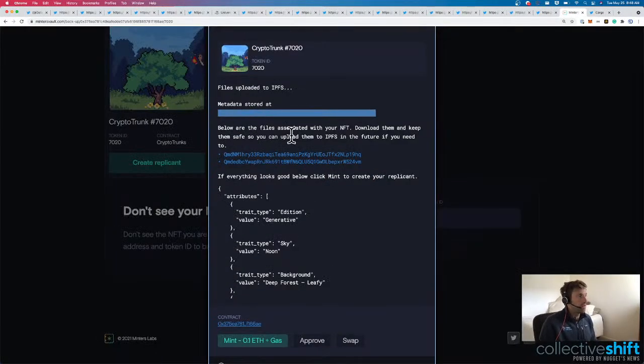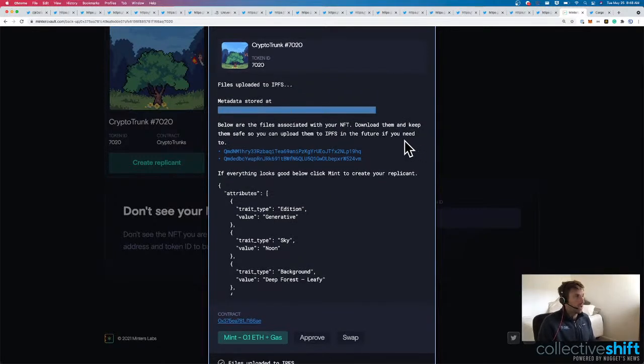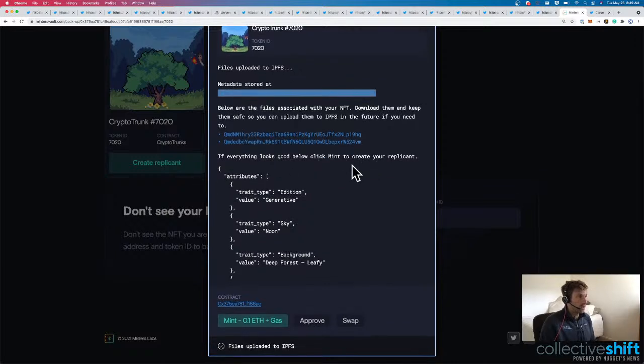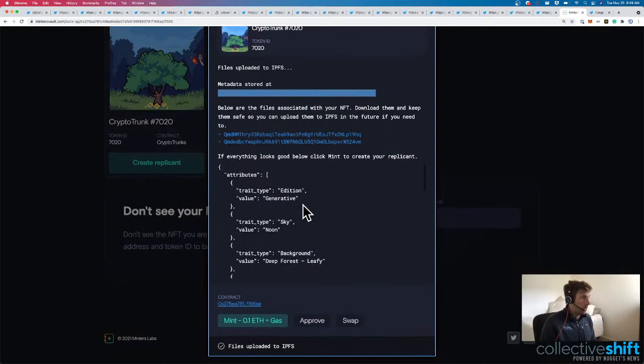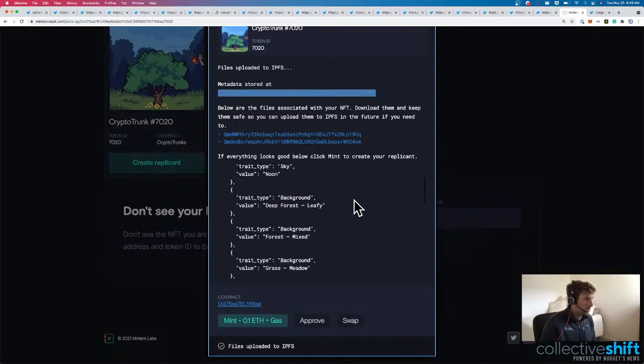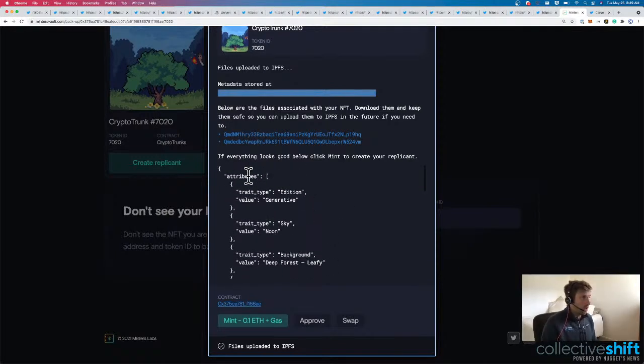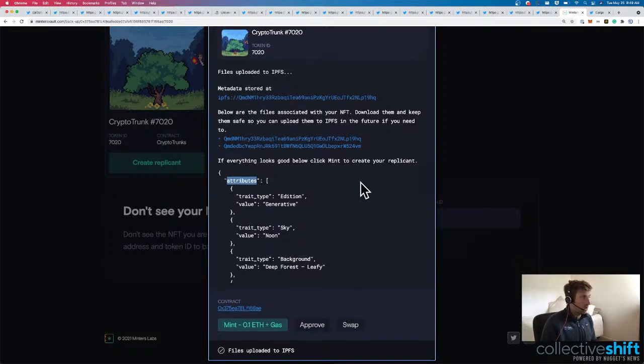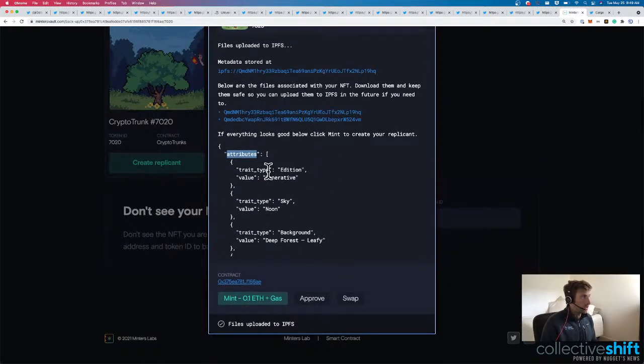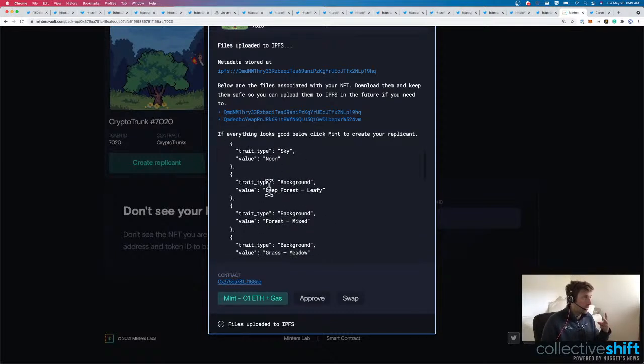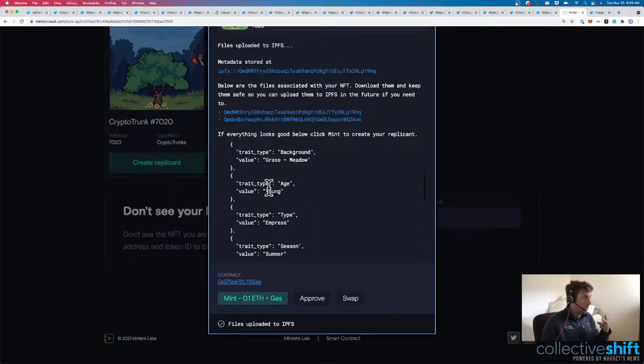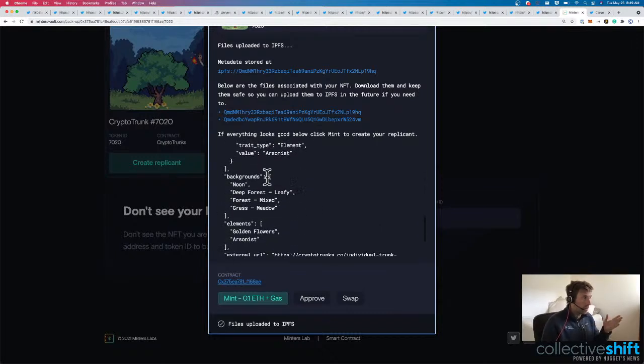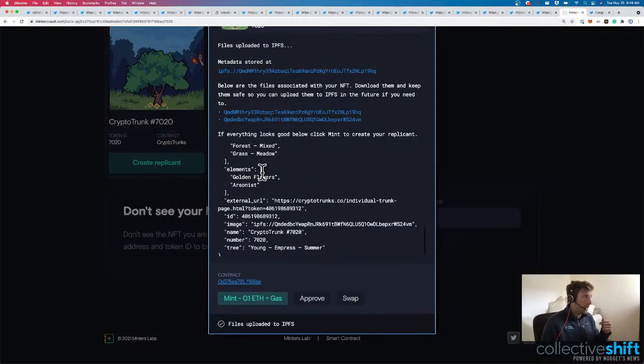Below are the files associated with your NFT. Download them and keep them safe so you can upload them to IPFS in the future if you need to. If everything looks good below, click the Mint to create your replicant. Attributes, Addition, Generative, Sky, Nude. This all looks good, actually. These are all the different traits, or excuse me, let's get this right, different attributes of the CryptoPunk. The crypto trunk, the trait type, the value. So under attribute, you've got trait type and value. You've got a bunch of different traits here. This all looks good. We've got the backgrounds here. That's another attribute for these crypto trunks. We have elements that I have, like a golden flower and arsonist. External URL.